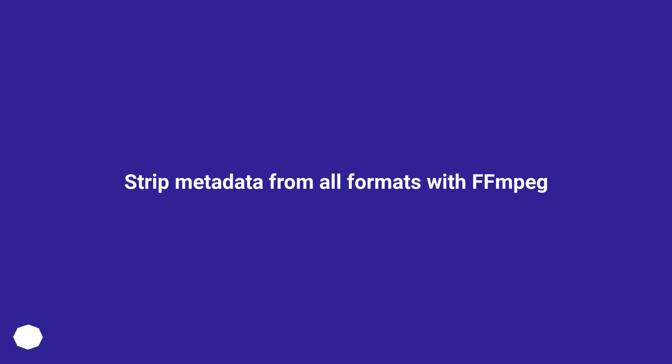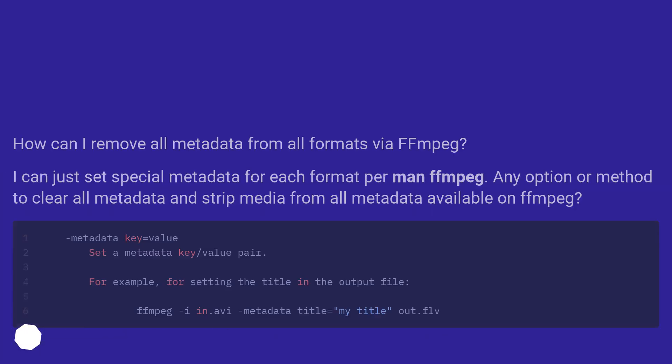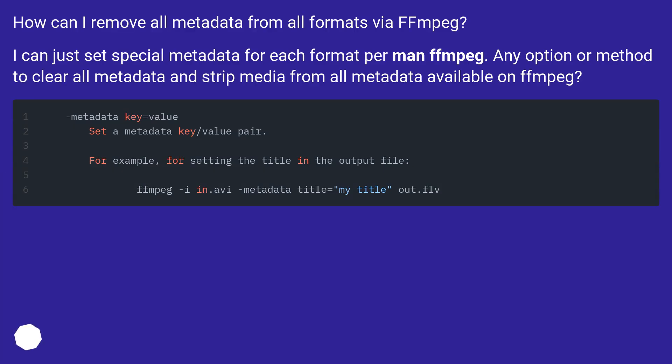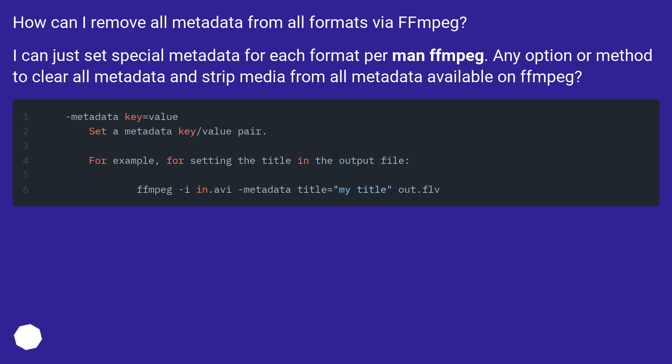Strip metadata from all formats with FFmpeg. How can I remove all metadata from all formats via FFmpeg? I can just set special metadata for each format per man FFmpeg. Any option or method to clear all metadata and strip media from all metadata available on FFmpeg?